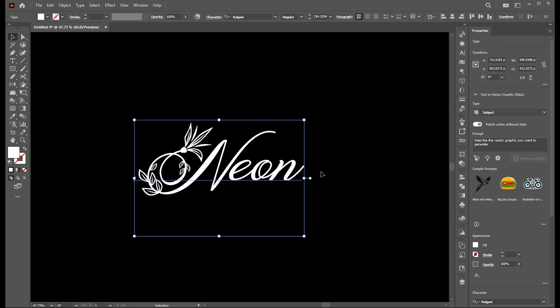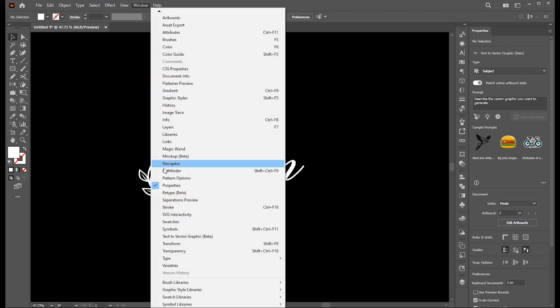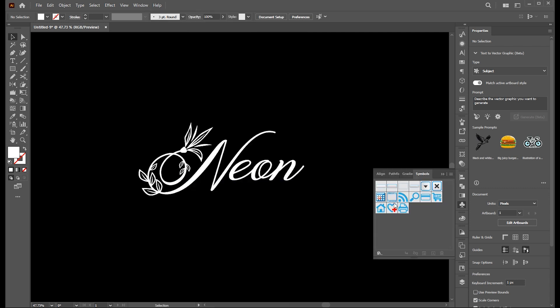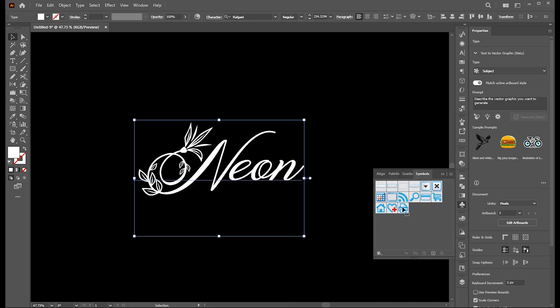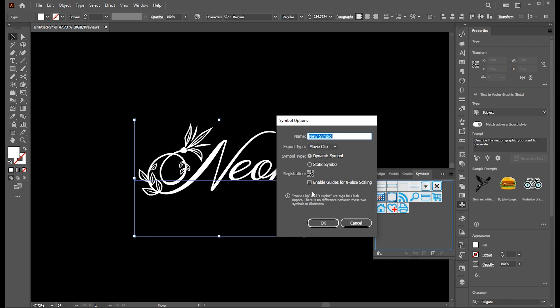Now open your symbol panel. If it's not there, you can bring this from the window menu. And drag this type to the symbol panel. Type its name.